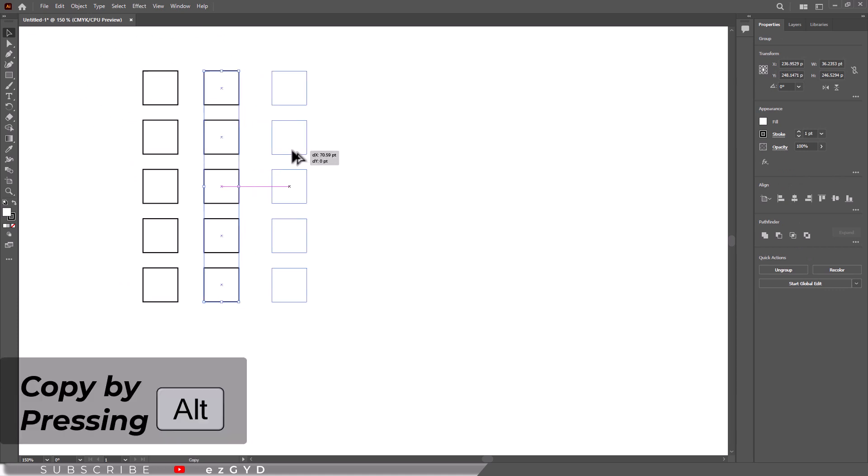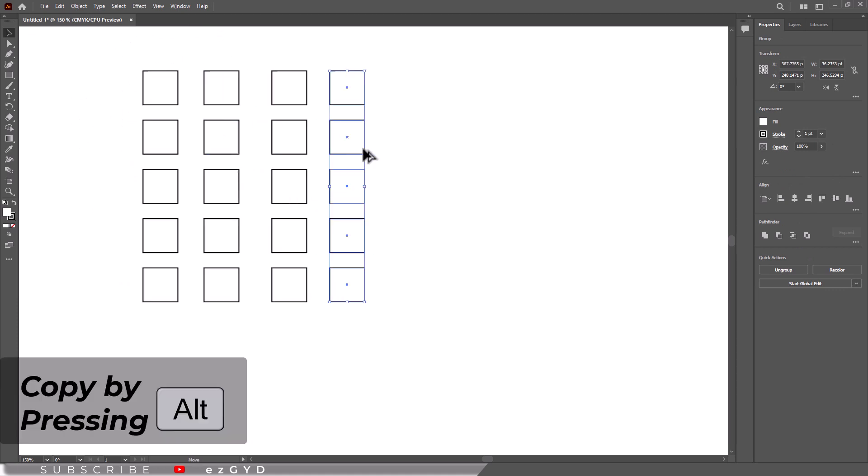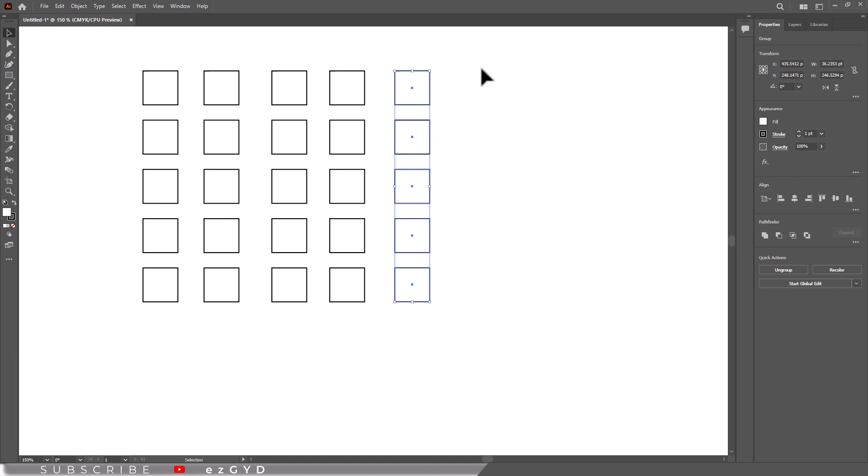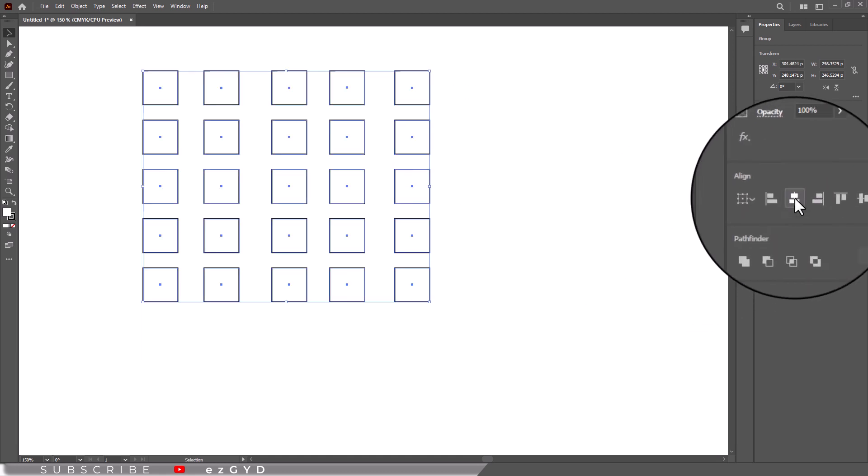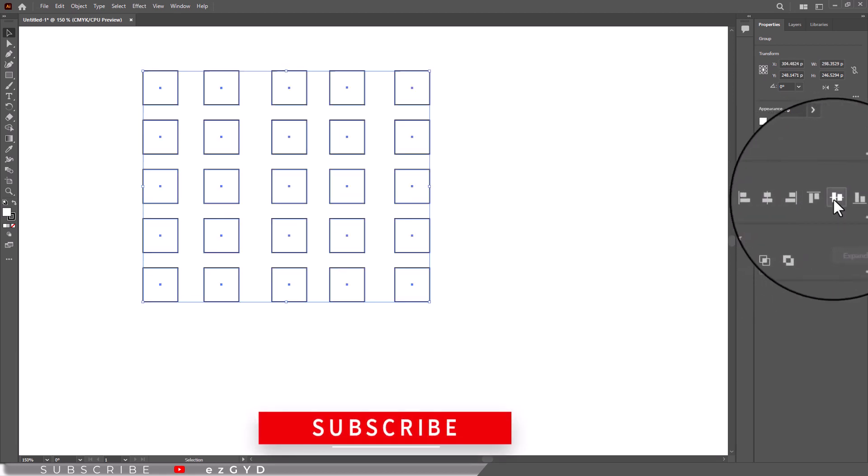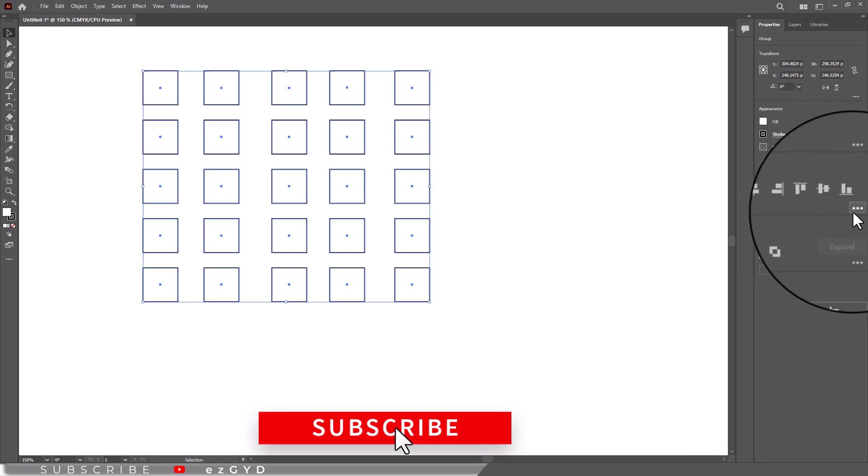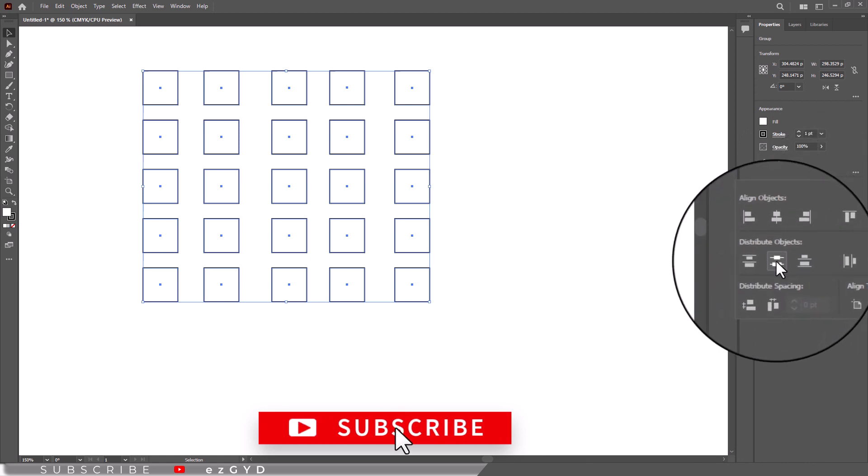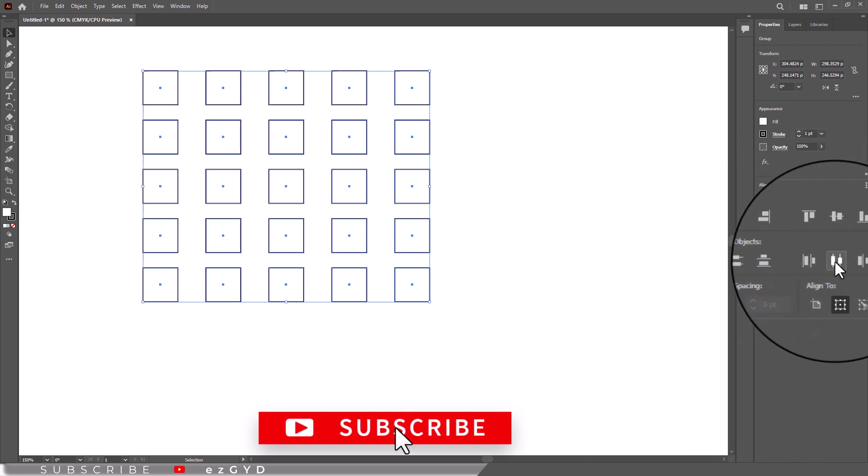You don't really need to remember which option does what. If the icons don't give you enough of a clue, you can always try different options until you get the right one.